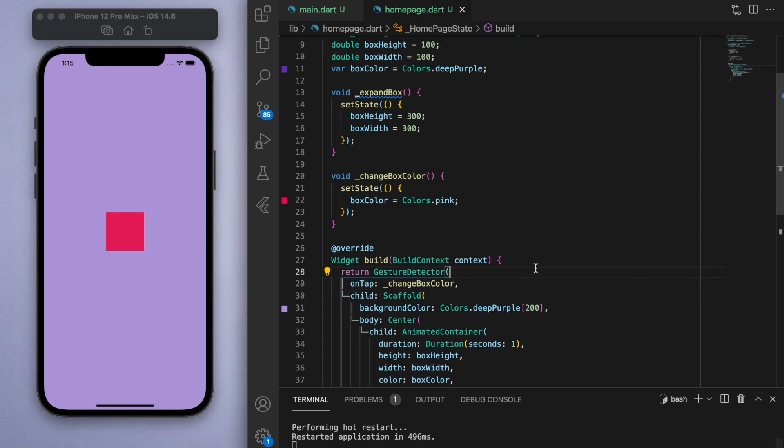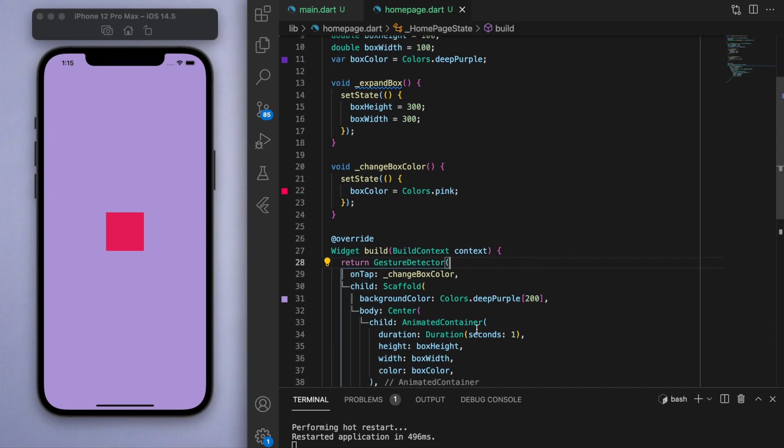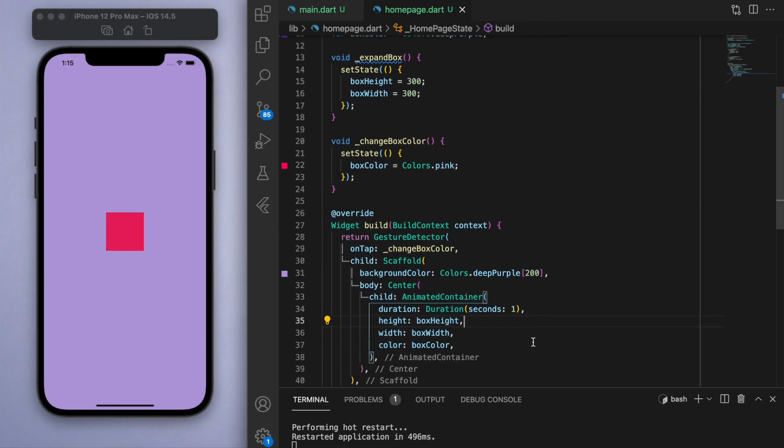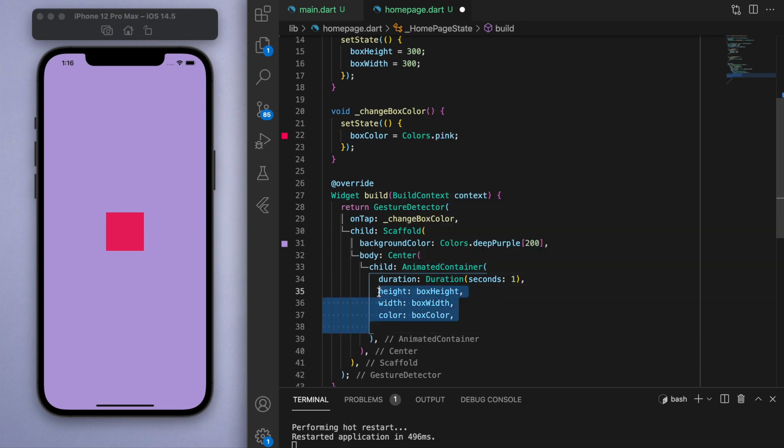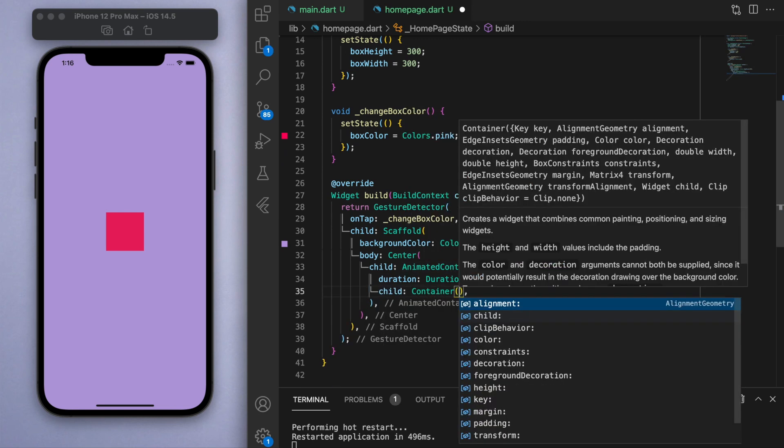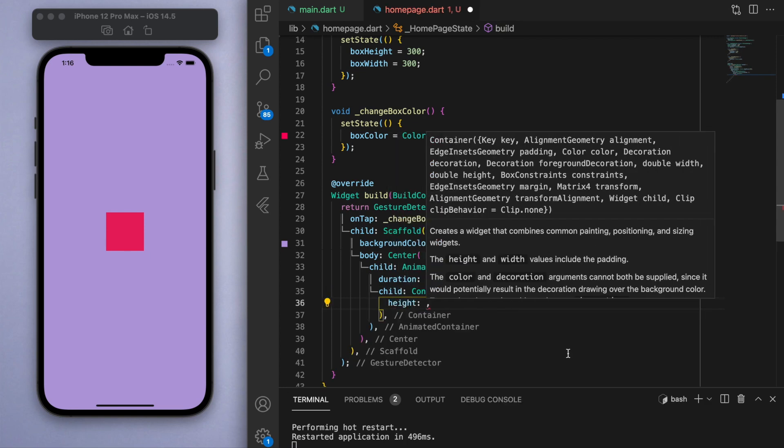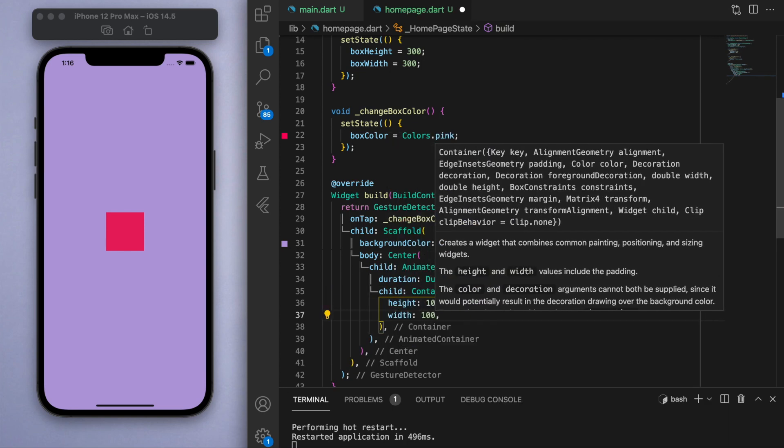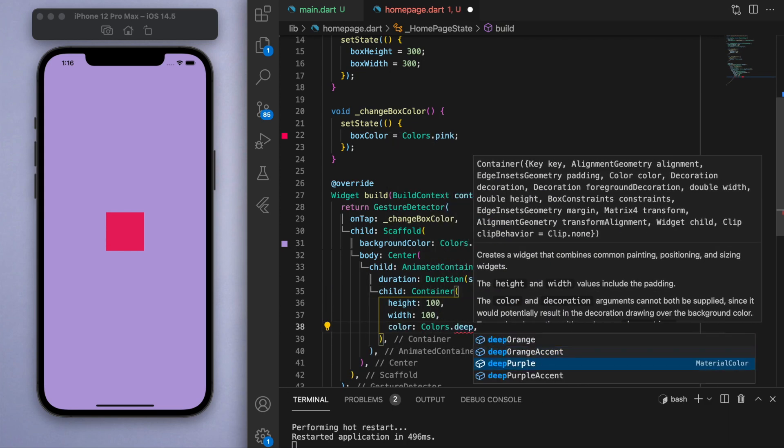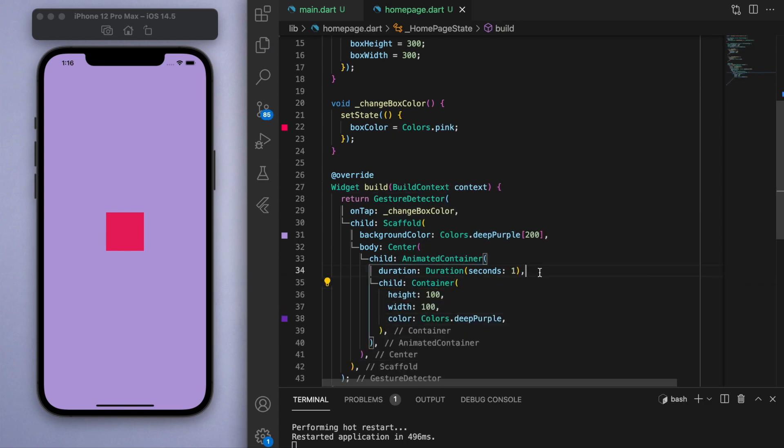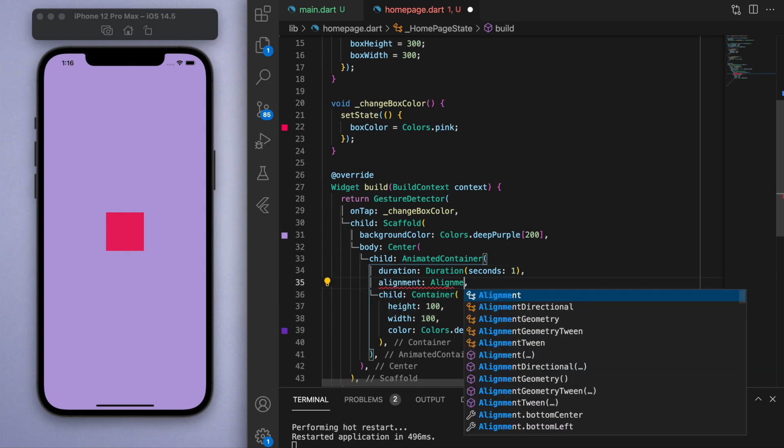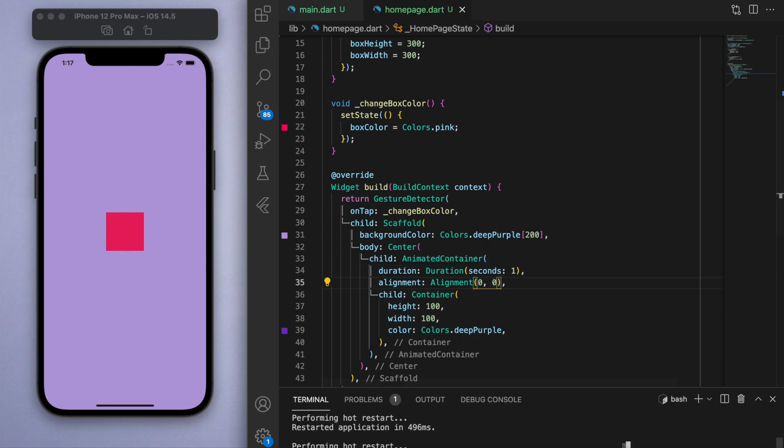Now the last example I want to demonstrate here is the ability to move the position of this container. So inside this animated container, I'm going to create another container which you can specify this alignment. Now in my container tutorial, I went over how to use this alignment, but just to quickly recap: zero zero is in the middle.